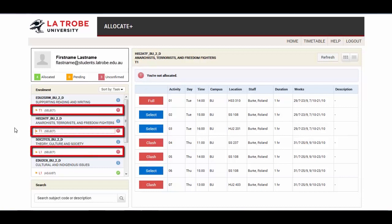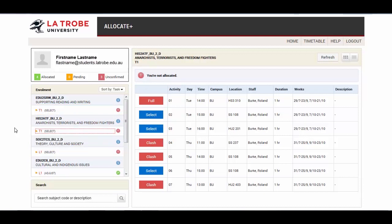It is suggested that you view all groups that require action and allocate those with fewest activity options first. This will help you to minimize potential clashes.